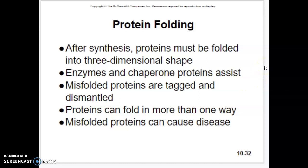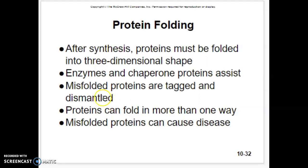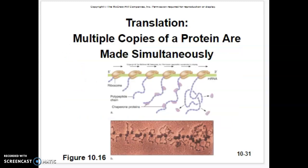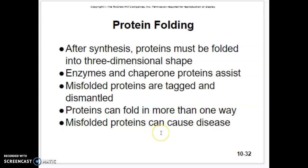Basically, after the synthesis of the amino acid chain, these proteins are folded into that three-dimensional shape. They are assisted by chaperone proteins — you can see them up here, these little proteins attaching and making sure everything goes correctly.